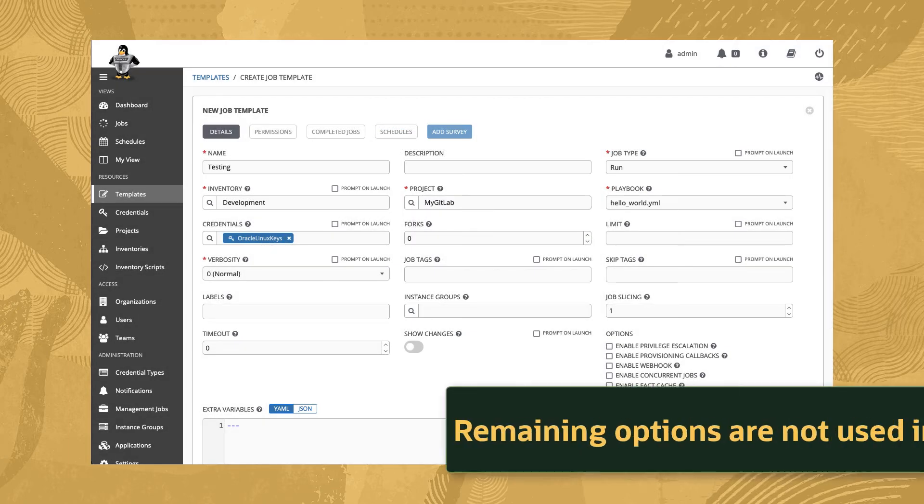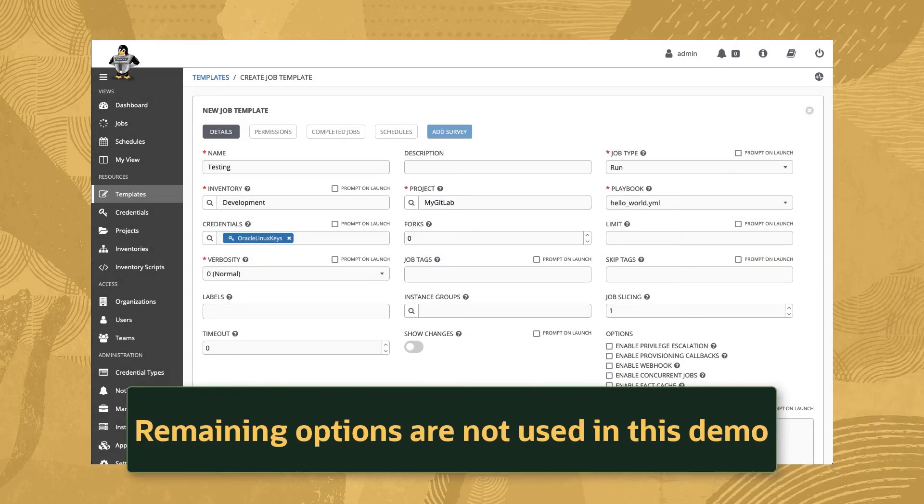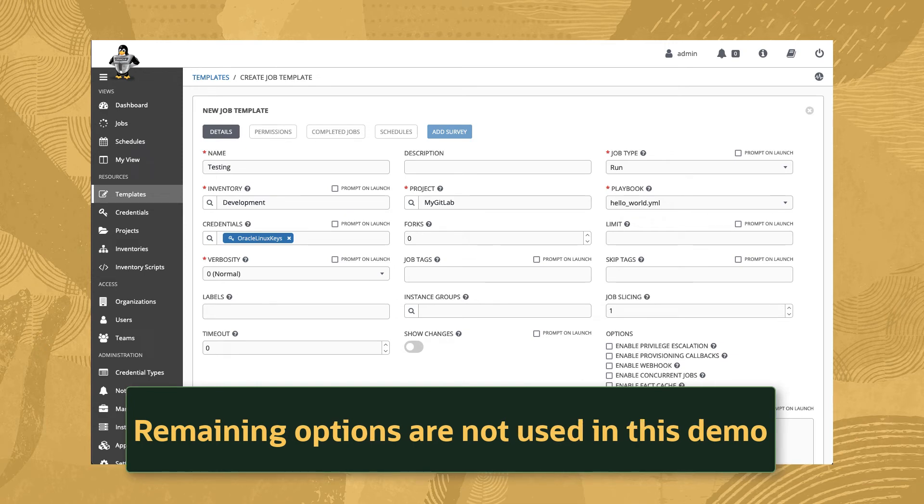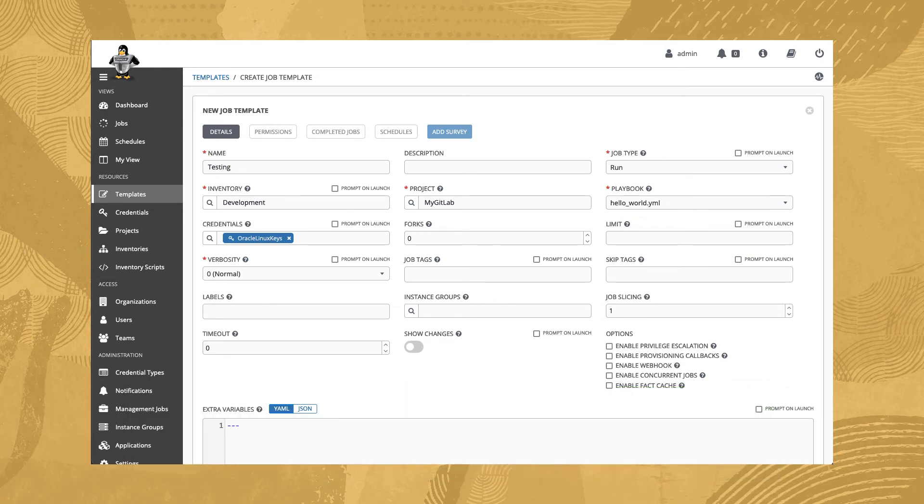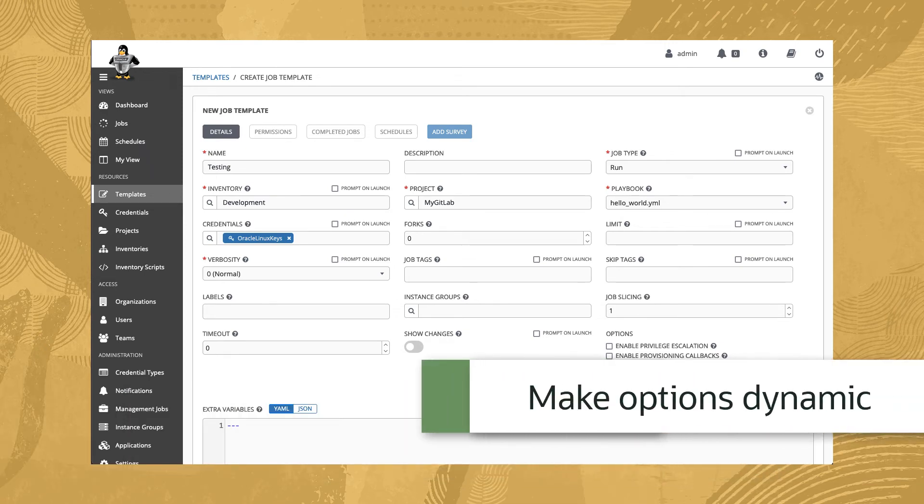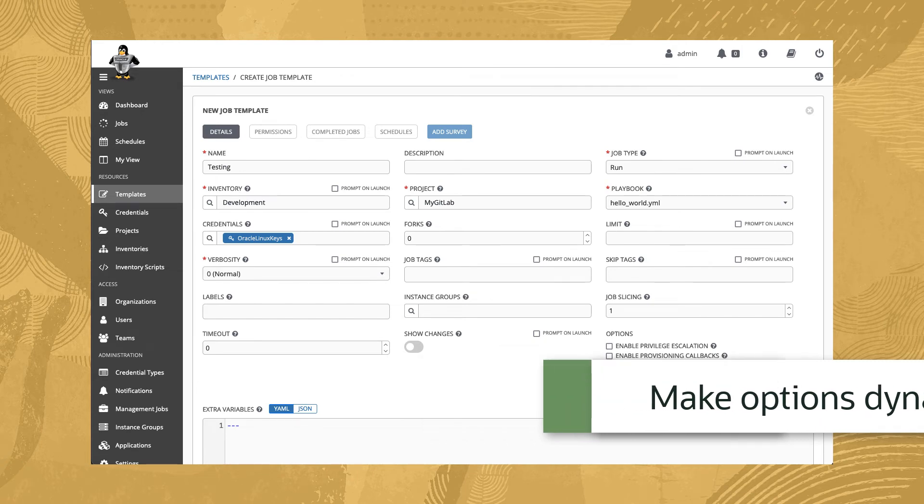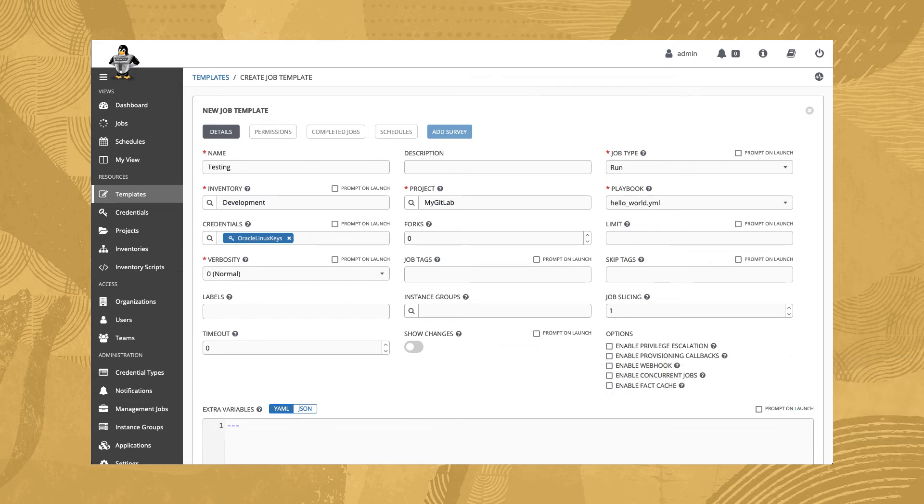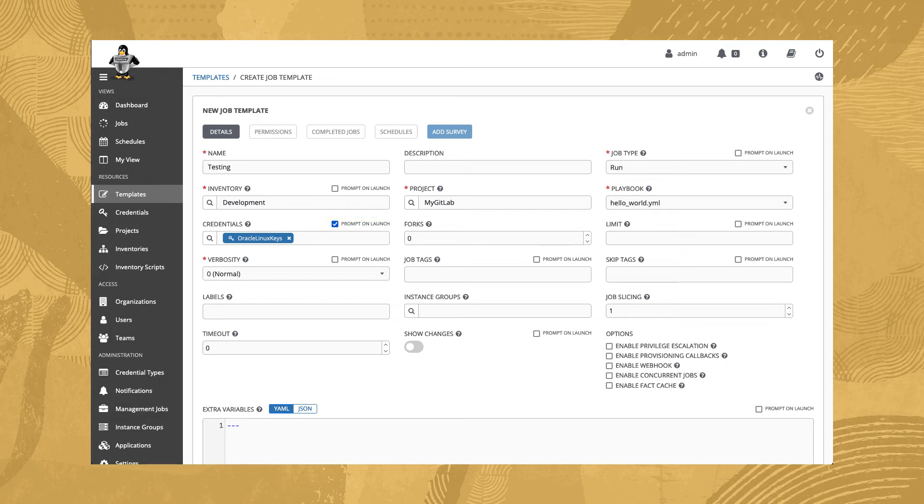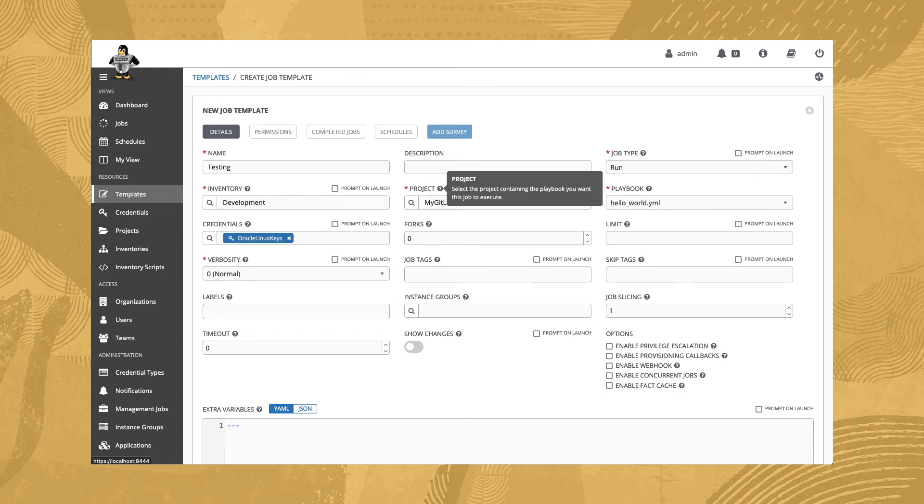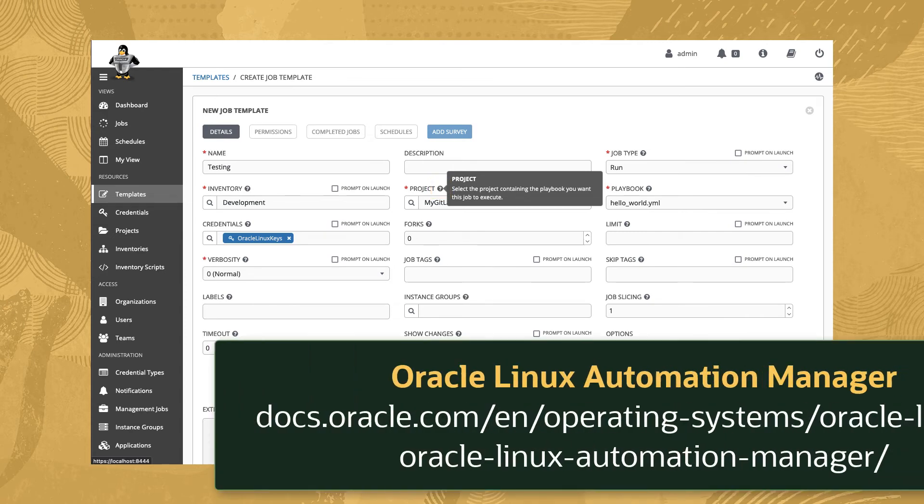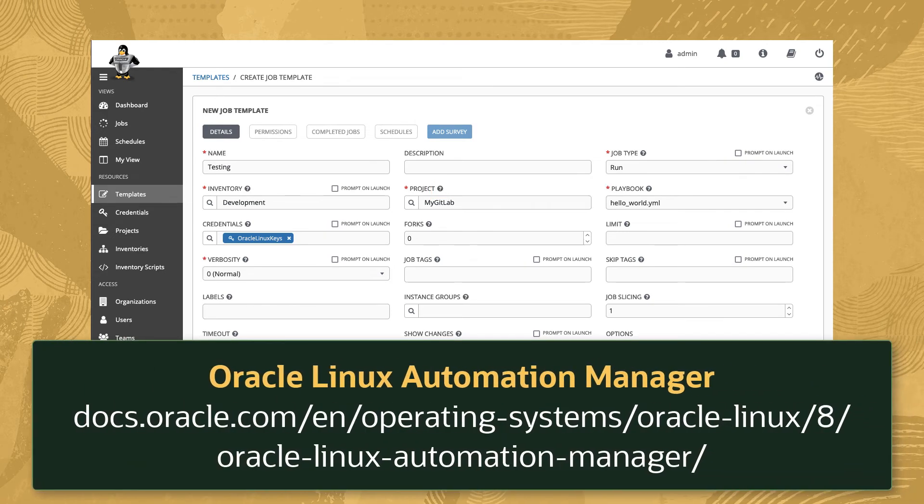The remaining options are not needed for this exercise, but may be necessary for your environment. Oracle Linux Automation Manager also allows some of these options to be dynamic and modified by the user at runtime. Click the checkbox near the specific field labeled Prompt on launch to use this feature. Details about this and other options are available using the circular question mark or by looking in the Oracle Linux Automation Manager and upstream documentation.